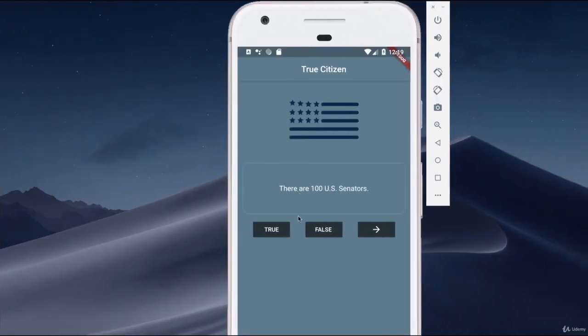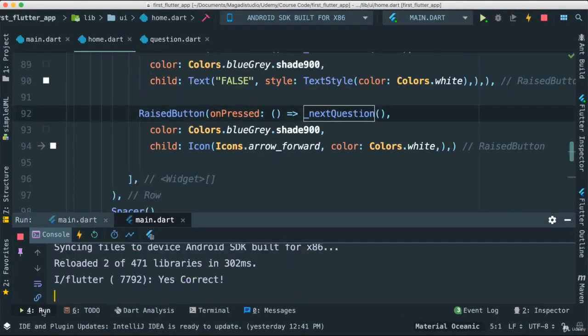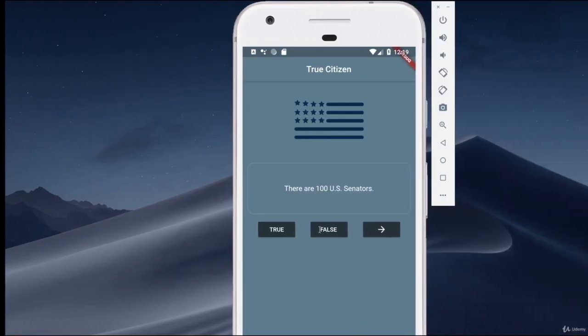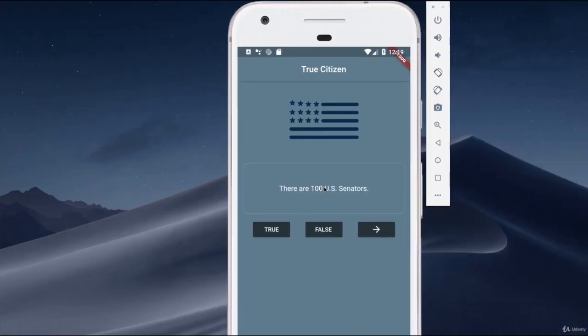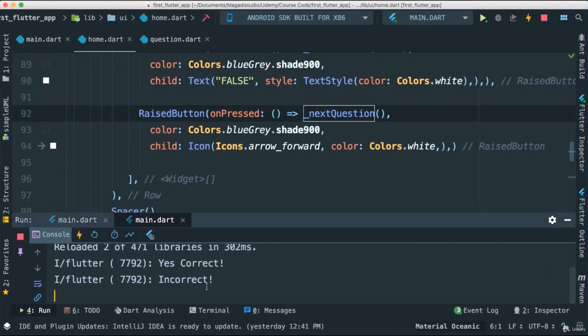There are a hundred, say true. If I open run here, yes, it's correct, because there are indeed a hundred US senators in the United States. Two per state. I know these things. All right. But if I say false, of course, it's going to go ahead and say it's incorrect. So it is actually working.